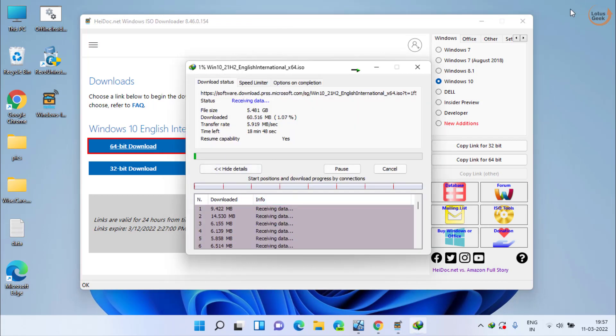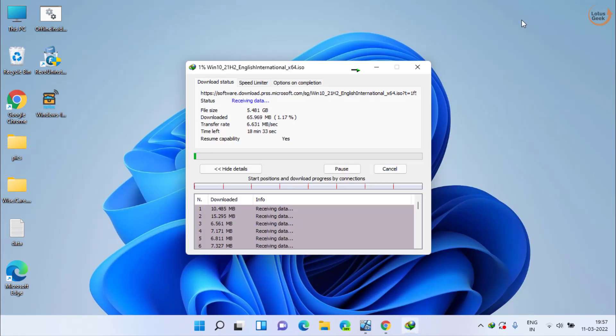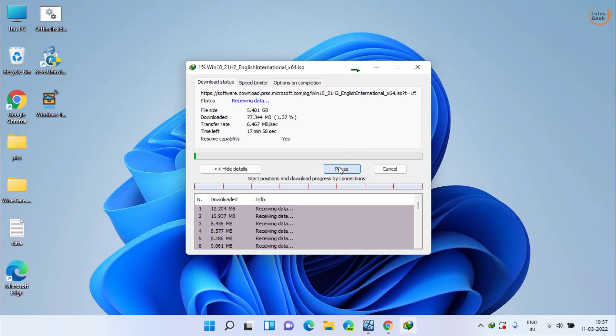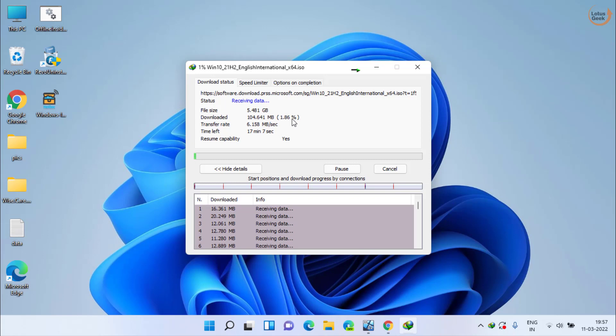Now click on the option Start Download. Once it is downloaded, go ahead and use this particular ISO, burn it to your system using the Rufus tool, and then install Windows using the newly created Windows ISO. This time your problem will be fixed.